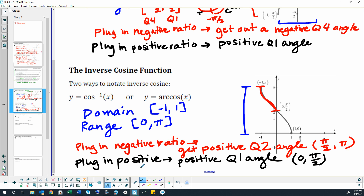So the key difference between inverse sine and inverse cosine: if the ratio is positive, both give a positive quadrant 1 angle. But if the ratio is negative, inverse cosine gives a positive quadrant 2 angle, while inverse sine gives a negative quadrant 4 angle. That distinction is really important when evaluating these inverse functions.